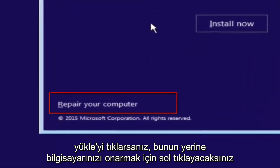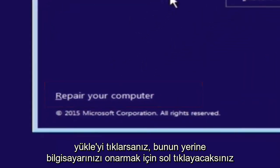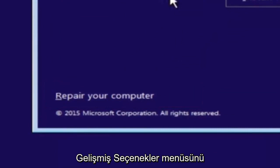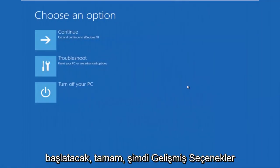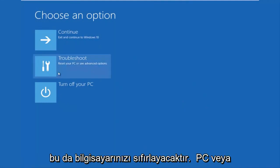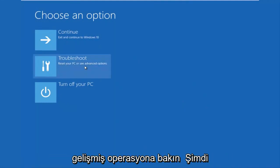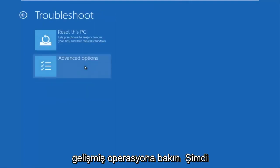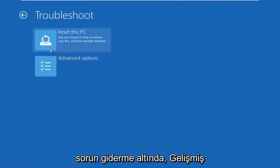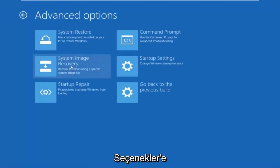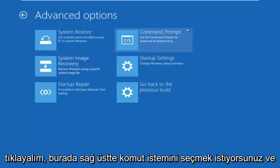This will launch the advanced options menu. Now that we're underneath the advanced options menu, we want to select the troubleshoot tile which will reset your PC or see advanced options. Now underneath troubleshoot, left click on advanced options. Here you want to select command prompt on the top right.